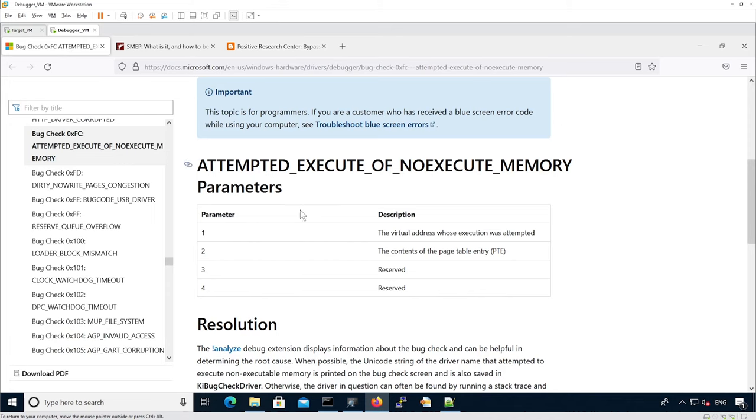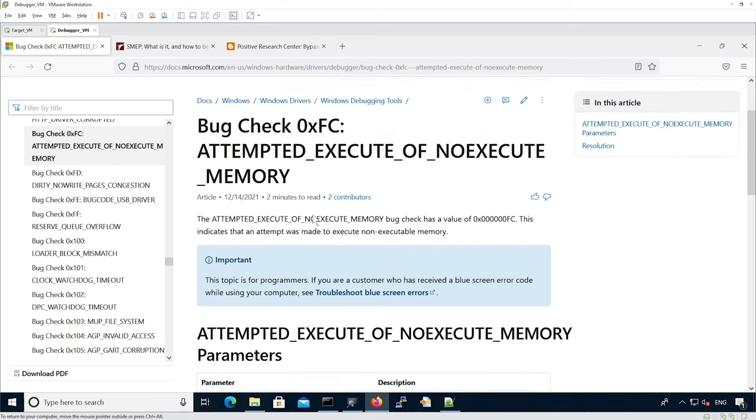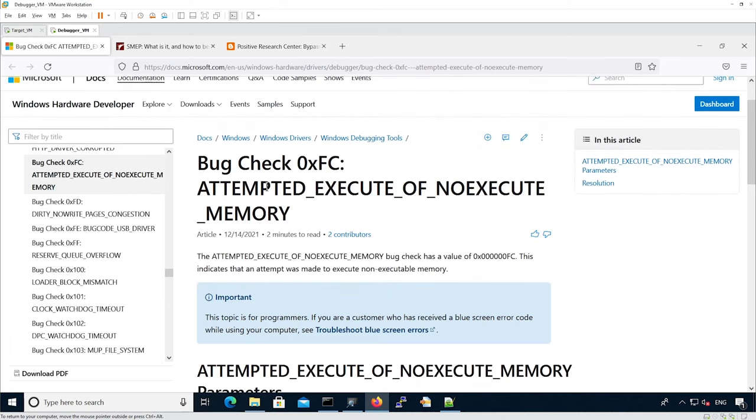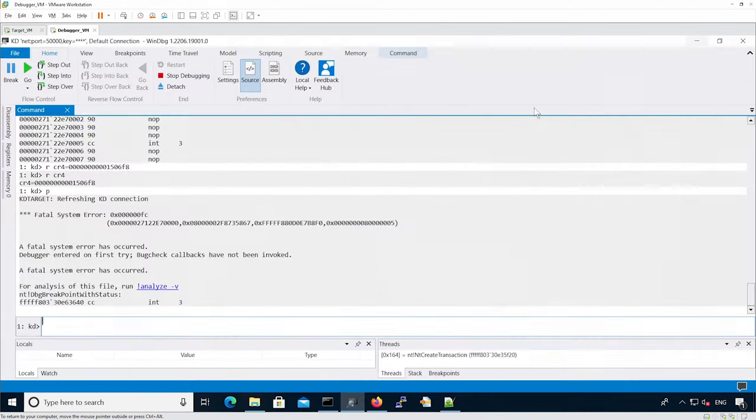If we look at the MSDN documentation, it means we are trying to execute non-executable memory, which means SMEP was successfully enforced. As an exercise, you could now try to check other mitigations using the same techniques.